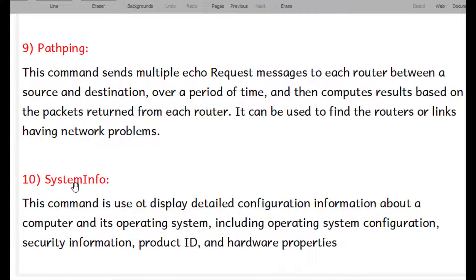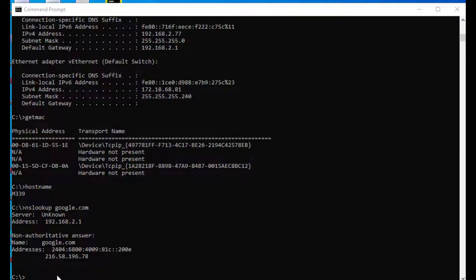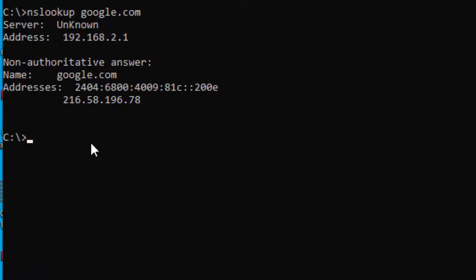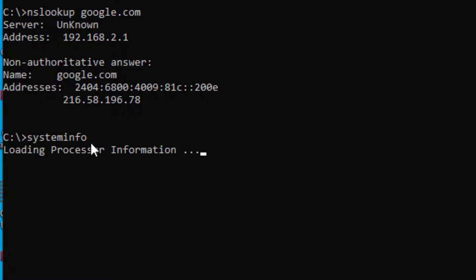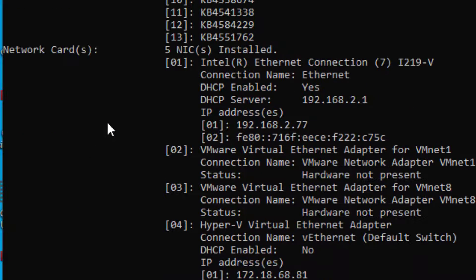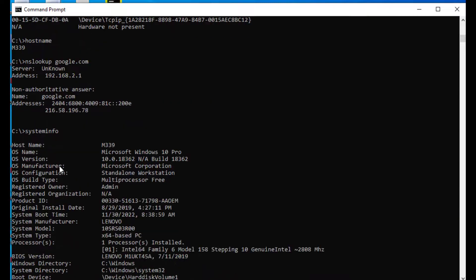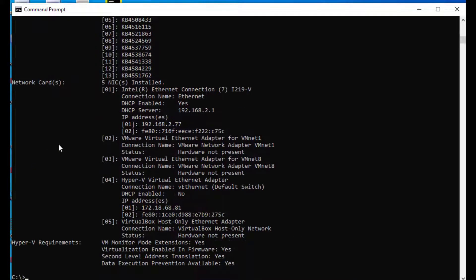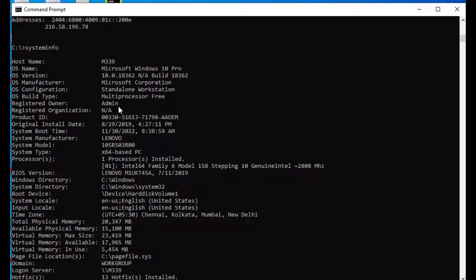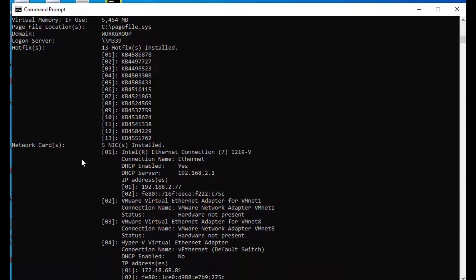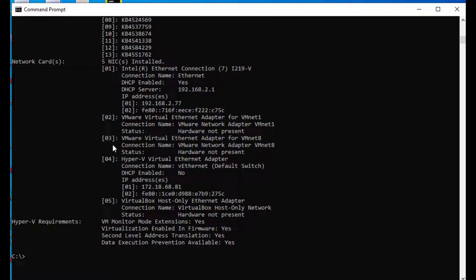Finally, we have the systeminfo command, which is used to display detailed configuration information about the computer — whatever system we are using. Typing systeminfo gives us detailed information about the entire system including the network, software, OS version, and time zone. There are many other commands, but we covered just a few in this session. Thanks for watching.